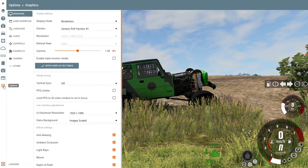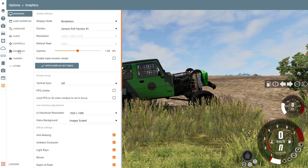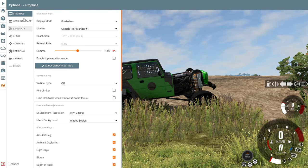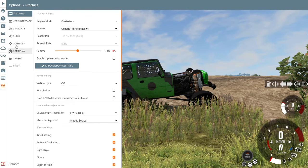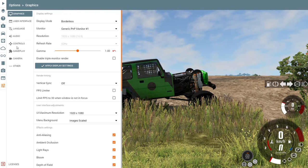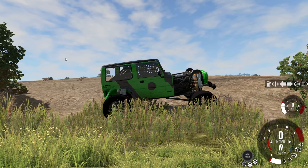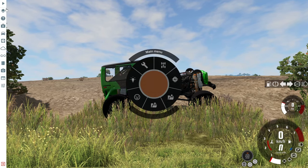The last item is Options, which is the same as the one on the main menu — you can change your graphics, interface, controls, and everything else from right here inside the game without having to go back to the main menu.